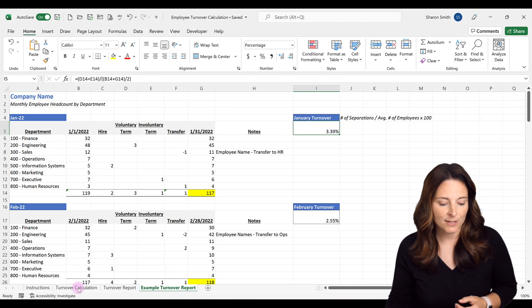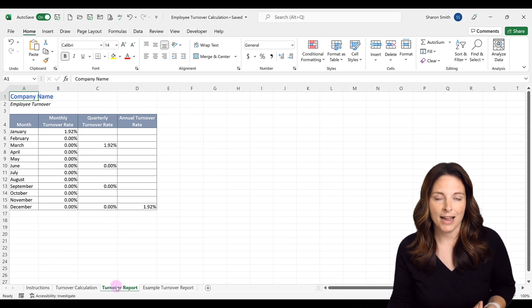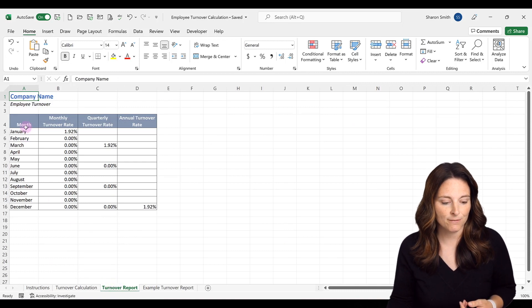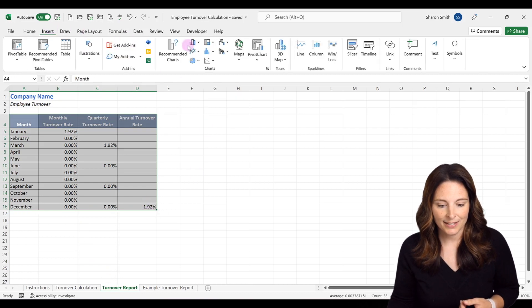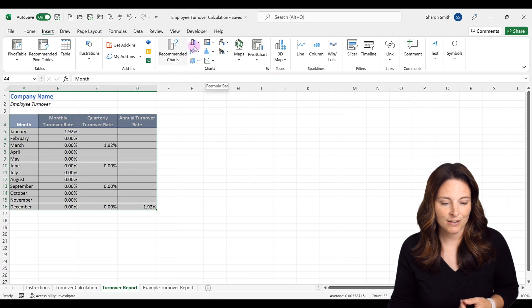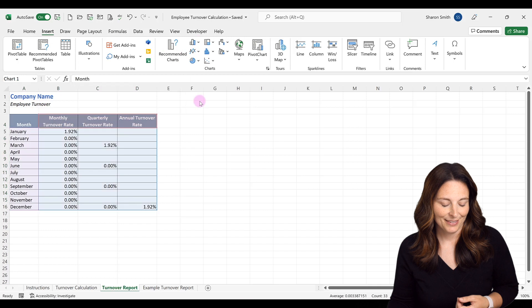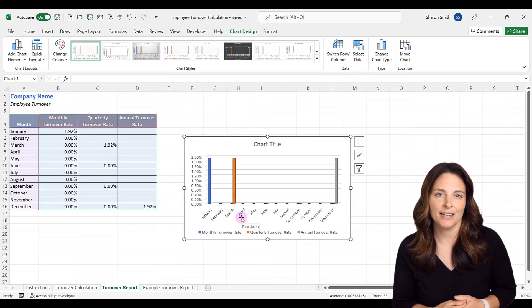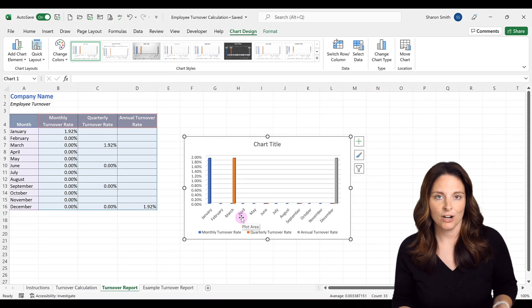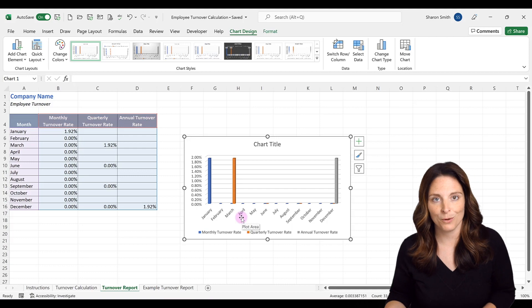Once you have the turnover report tab completely filled in, you can create a bar chart graph. You select the data, go to Insert, and add a chart — for example, a 3D column chart. This will build a chart out for you, and once the data is populated, you can easily copy and paste that chart into your Word or PowerPoint report.